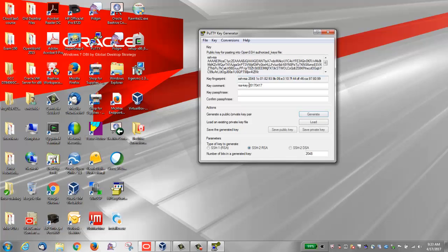Move your mouse around the blank area to generate some randomness. Save the SSH private key. You can change the key comment. I'm going to change it to Craig_Windows_key_01.